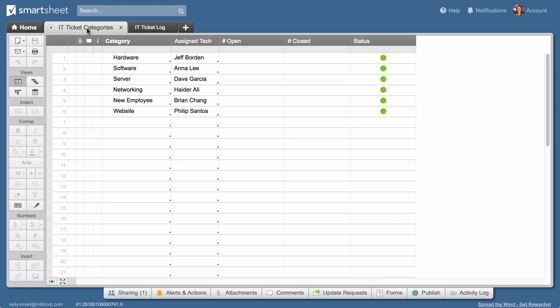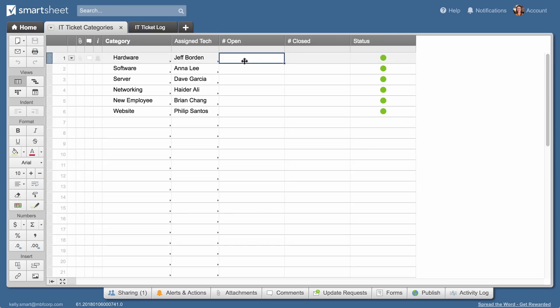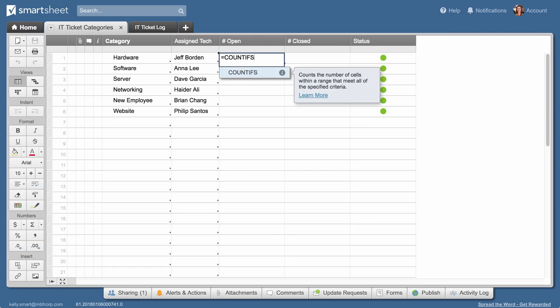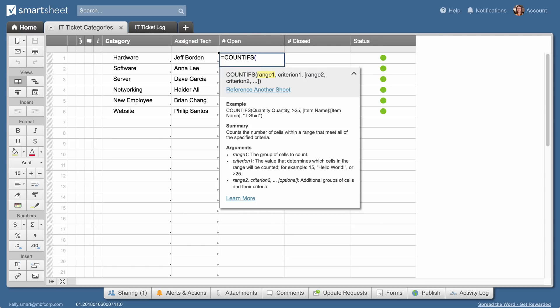Kelly also wants to track the number of open and closed tickets in each category. She uses the COUNTIFS function to count rows that satisfy two conditions. They have a particular category and they're still open. She starts by typing equals COUNTIFS open parentheses in the first row of the open column.